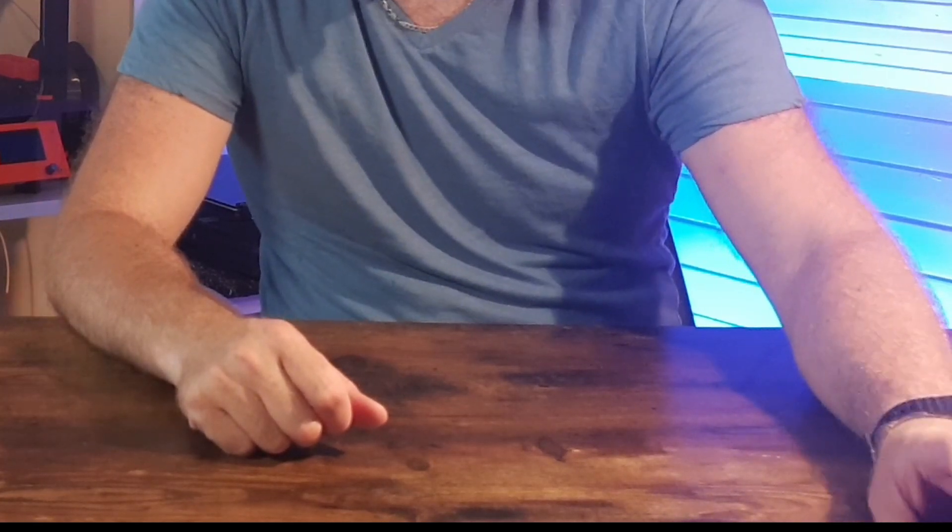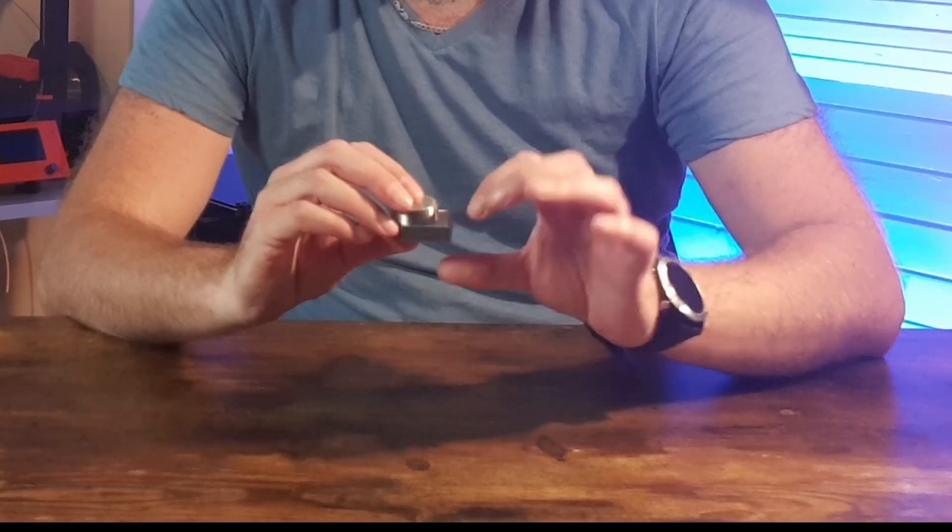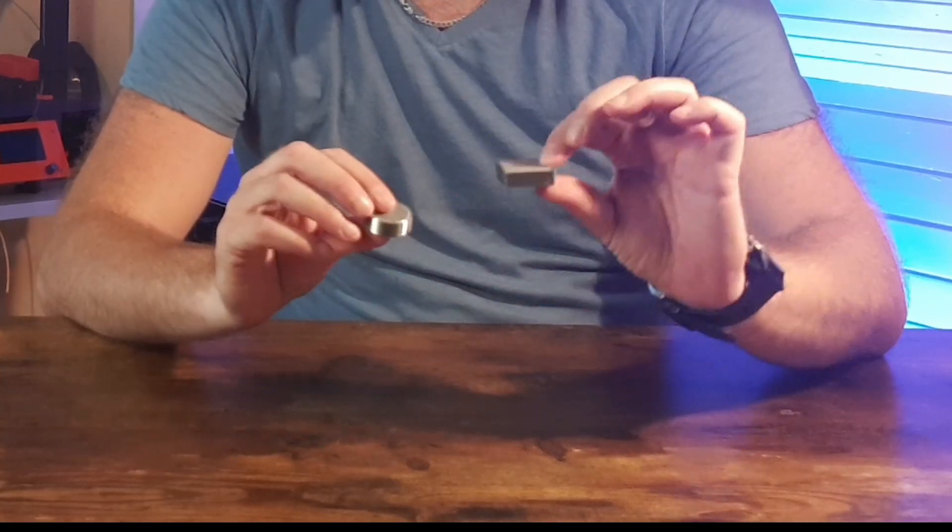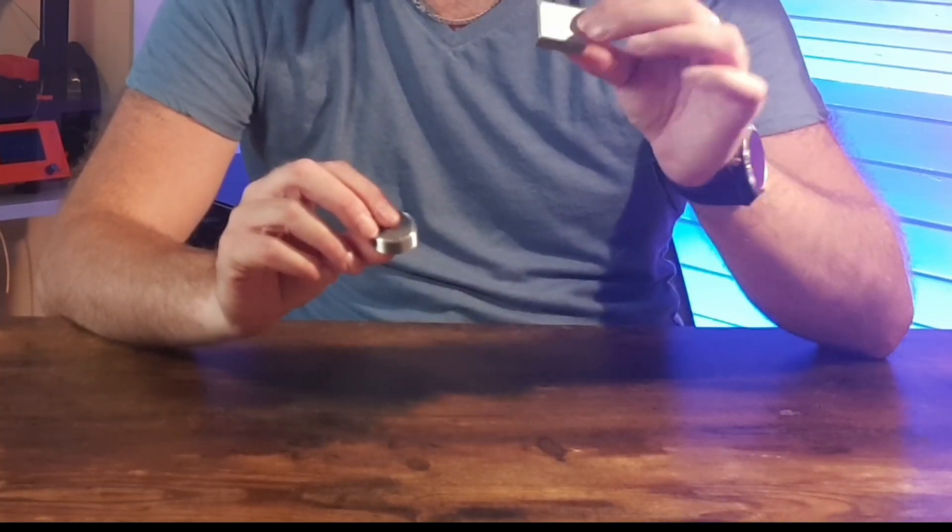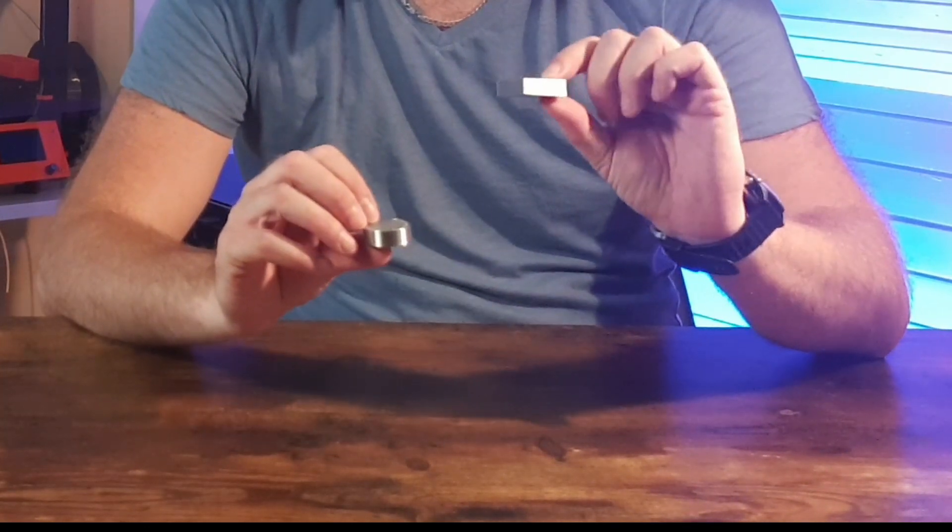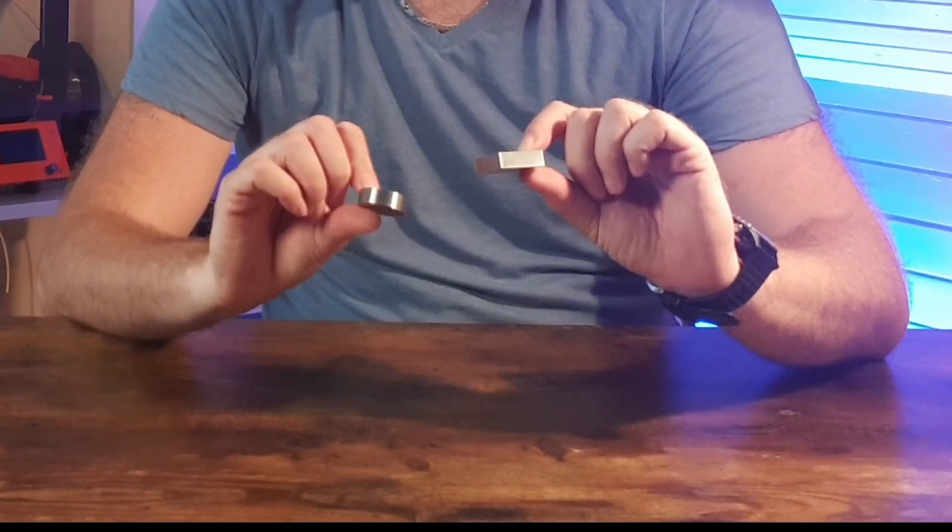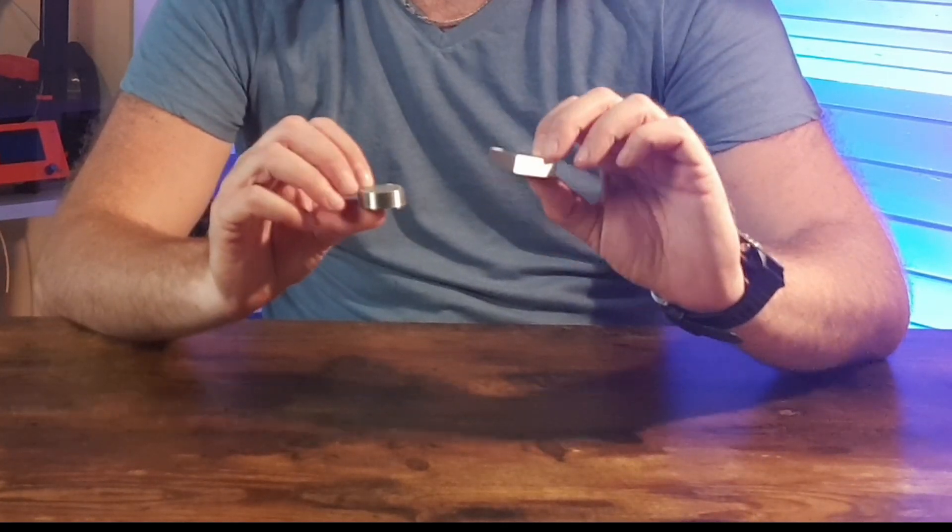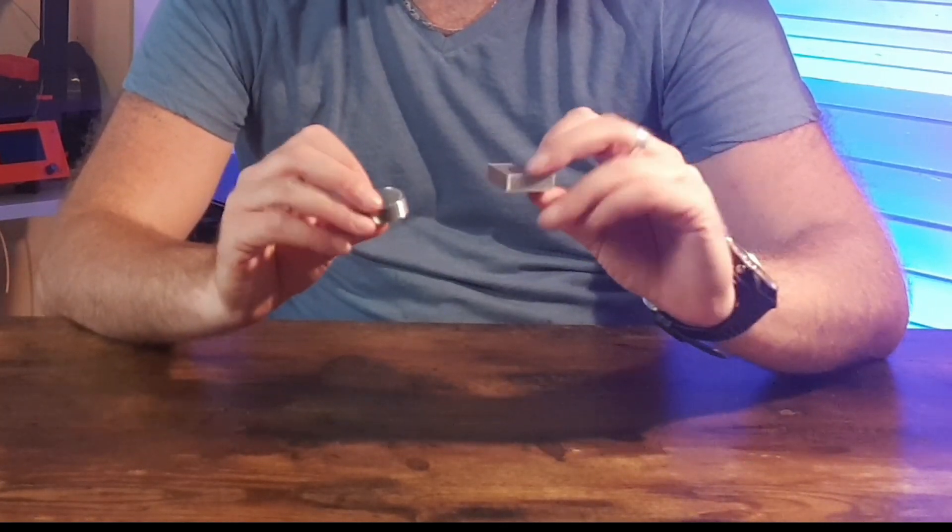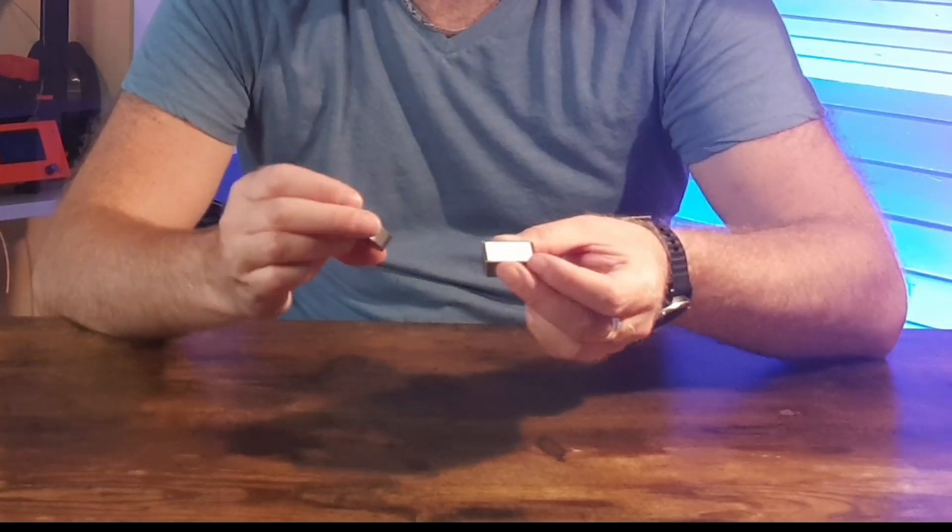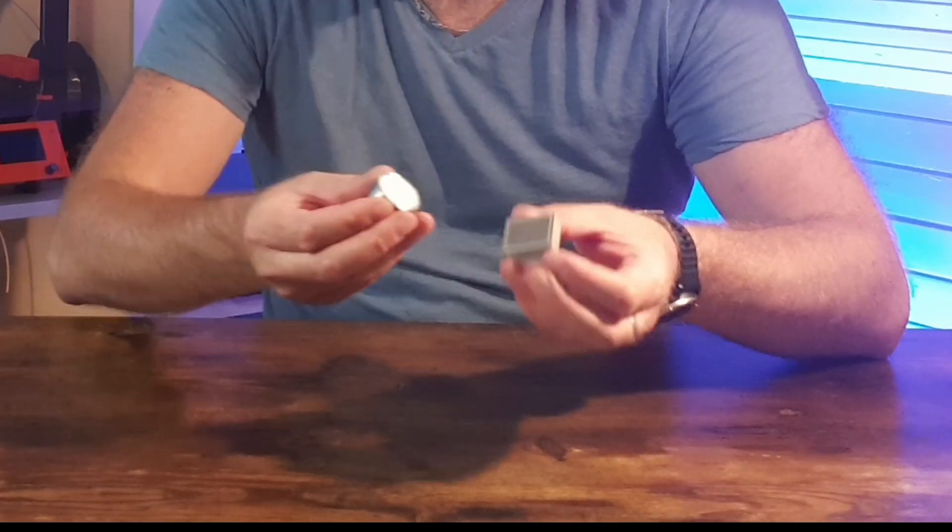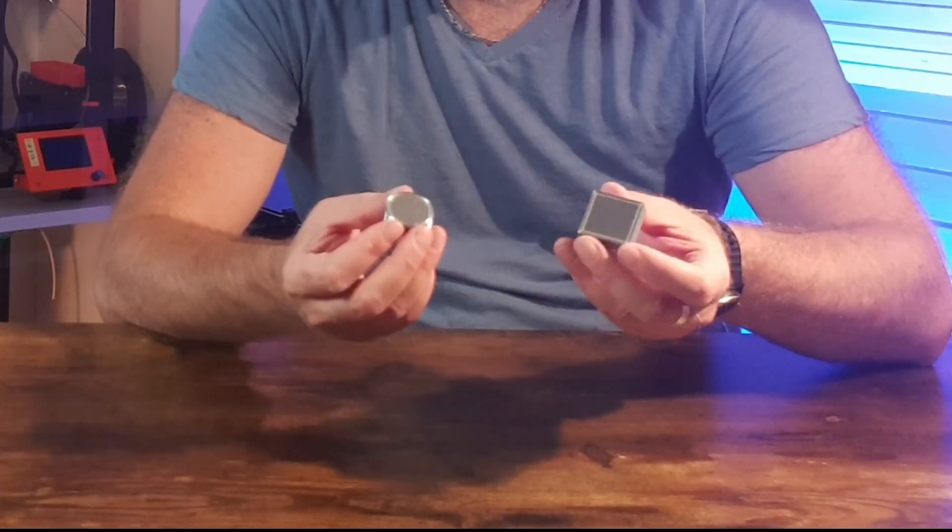The first thing I did is I made a standard print. The first one is a cylinder and the second one is a square.